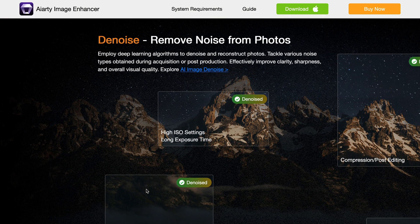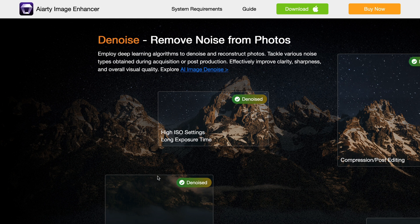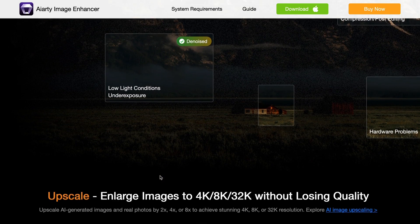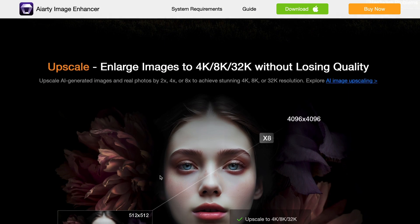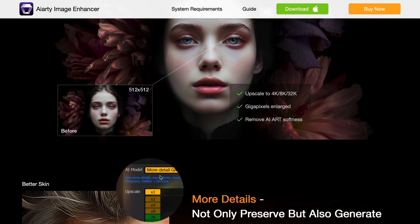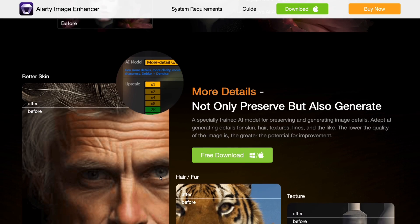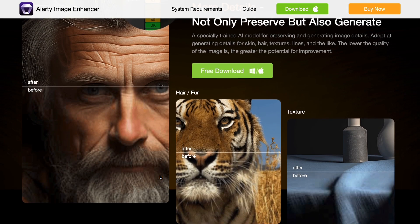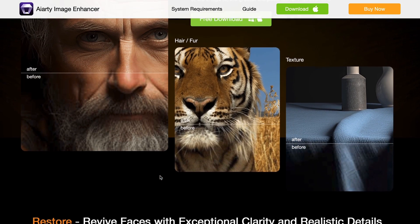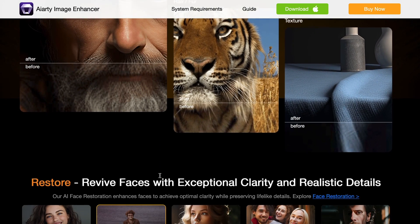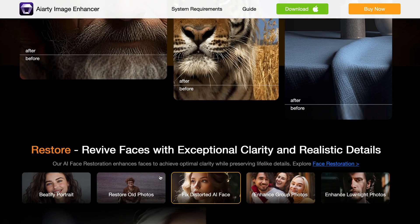You can also remove noise from images and overall make your images much better in quality. It has AI-based face restoration as well, along with ultra-fast processing speeds.